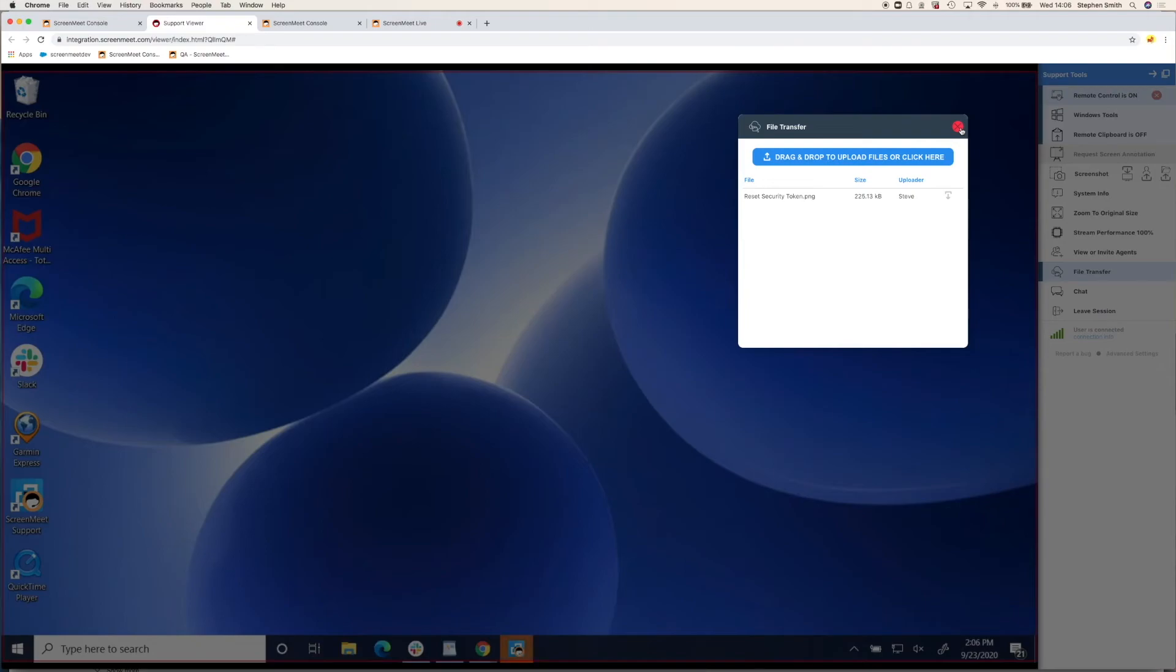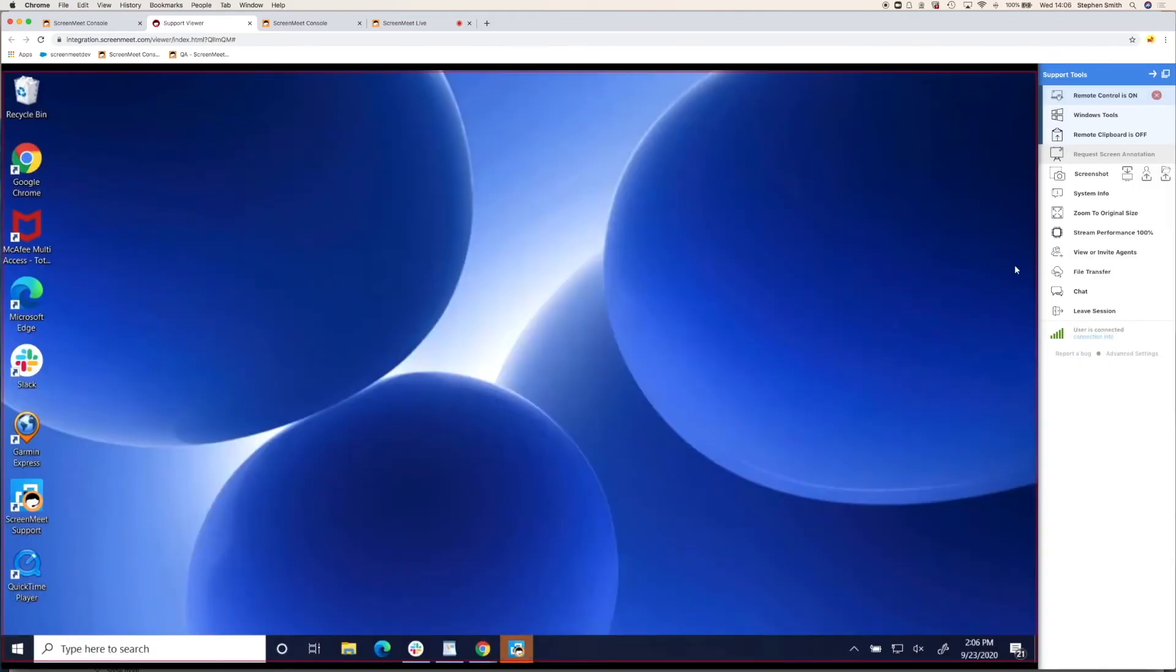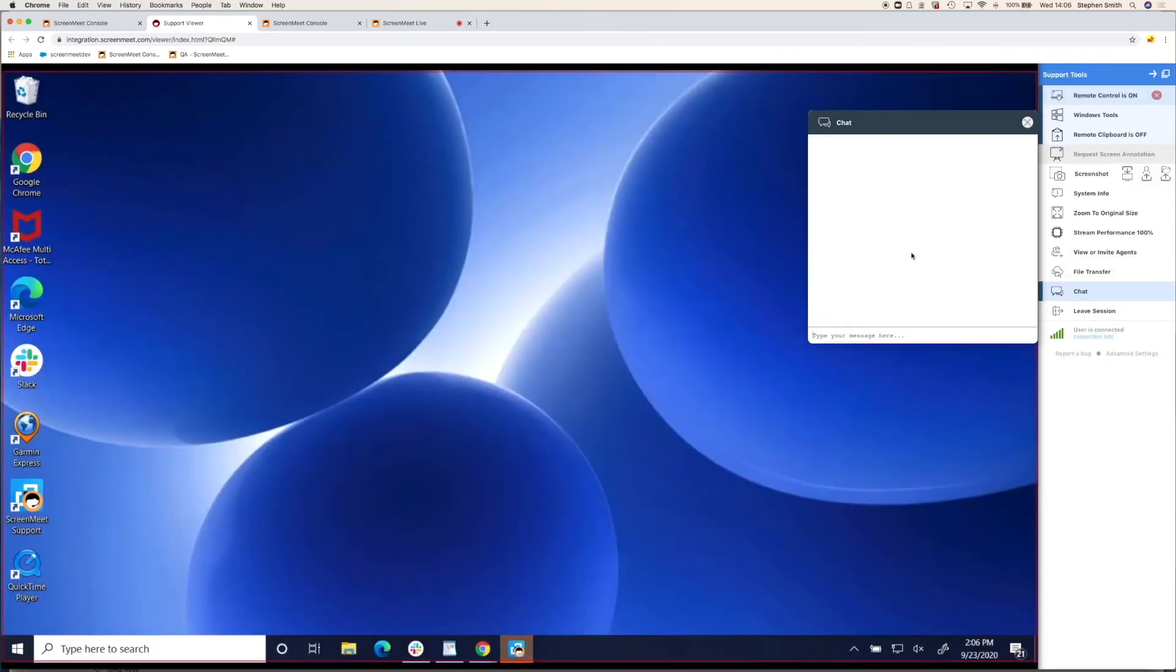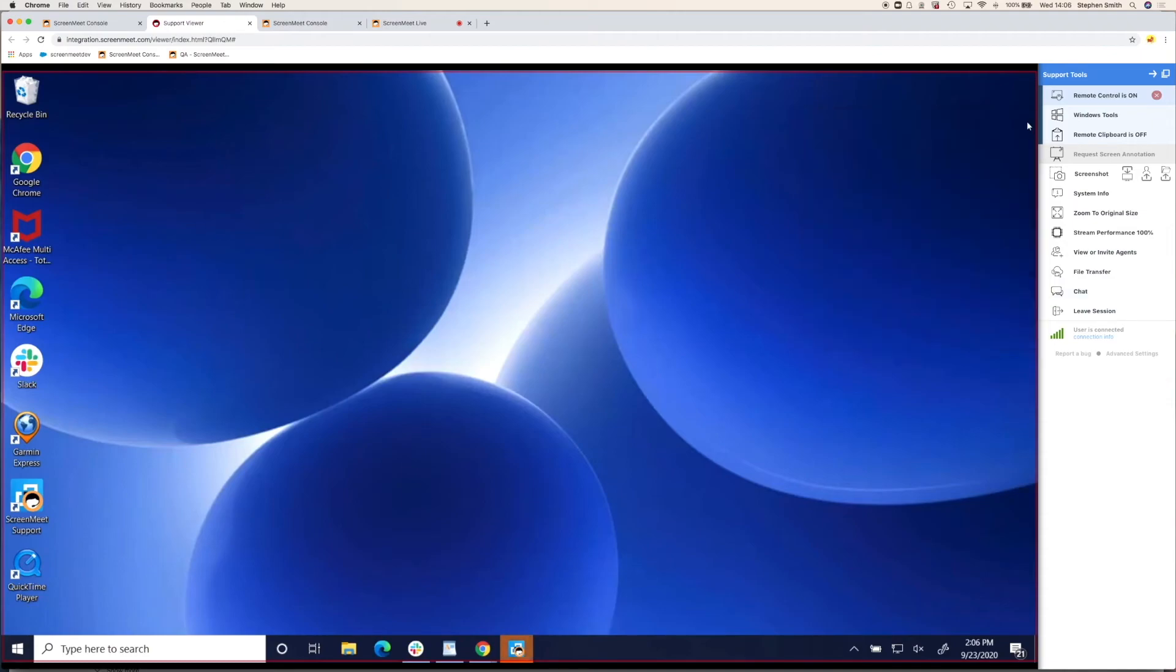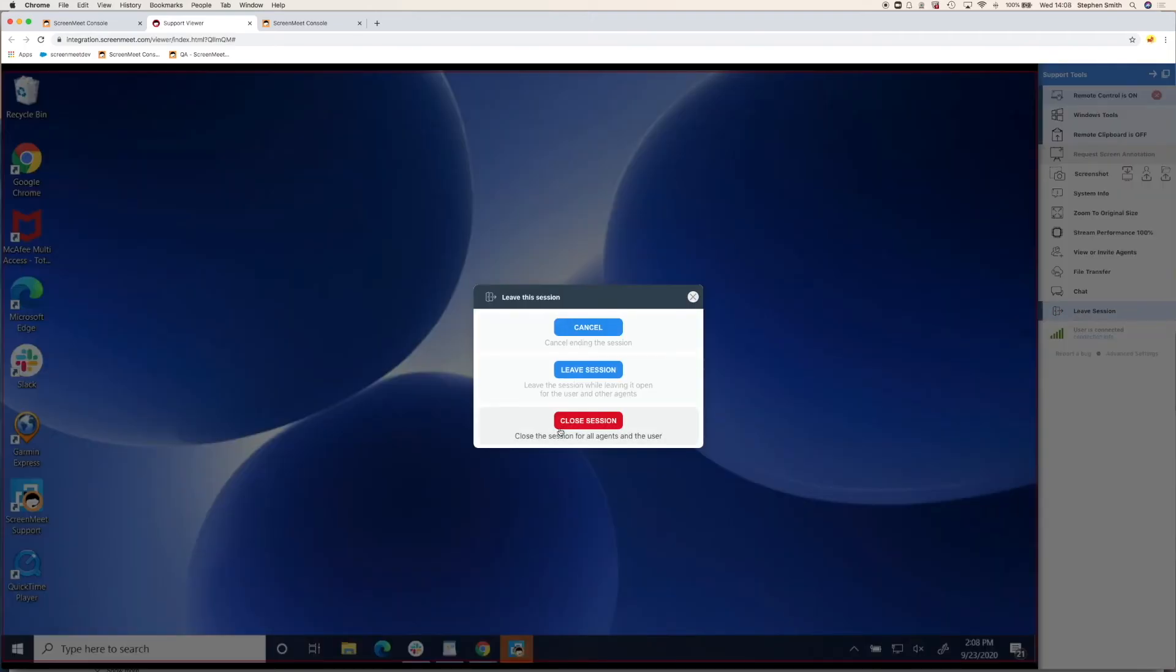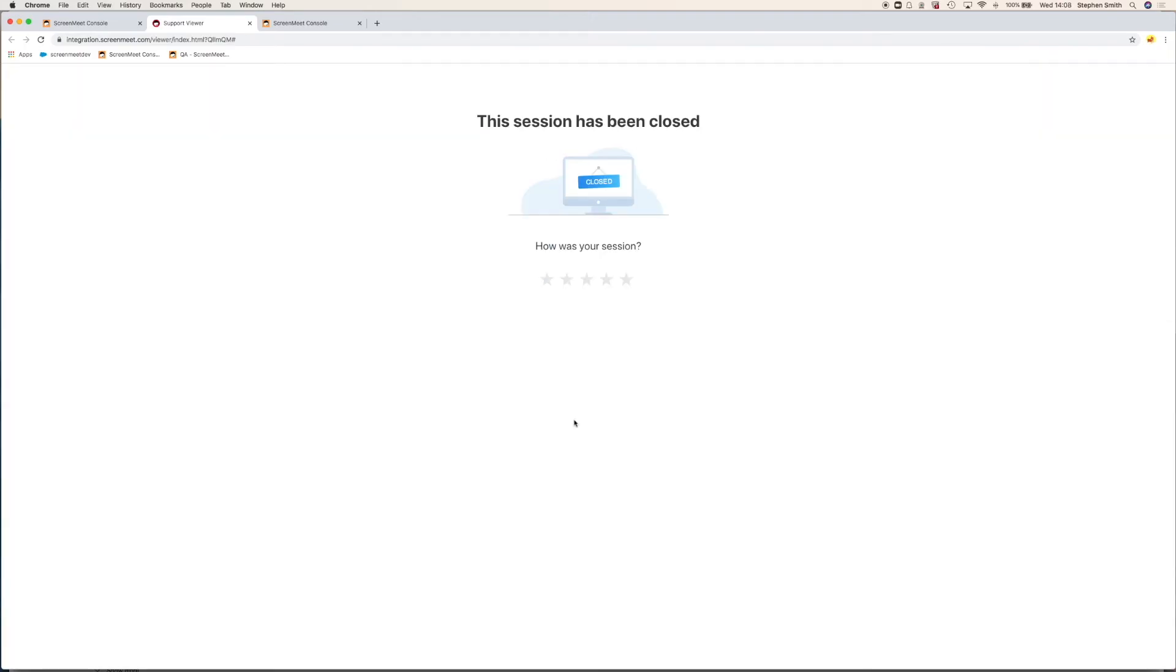Finally, we have chat. If you've left the video chat, maybe it's a particularly long issue and the customer is no longer there, you can send a chat to inform them that you've completed the job. Now, when you leave the session, the data will be written back to either your CRM platform or the ScreenMeet console, depending on your particular installation.